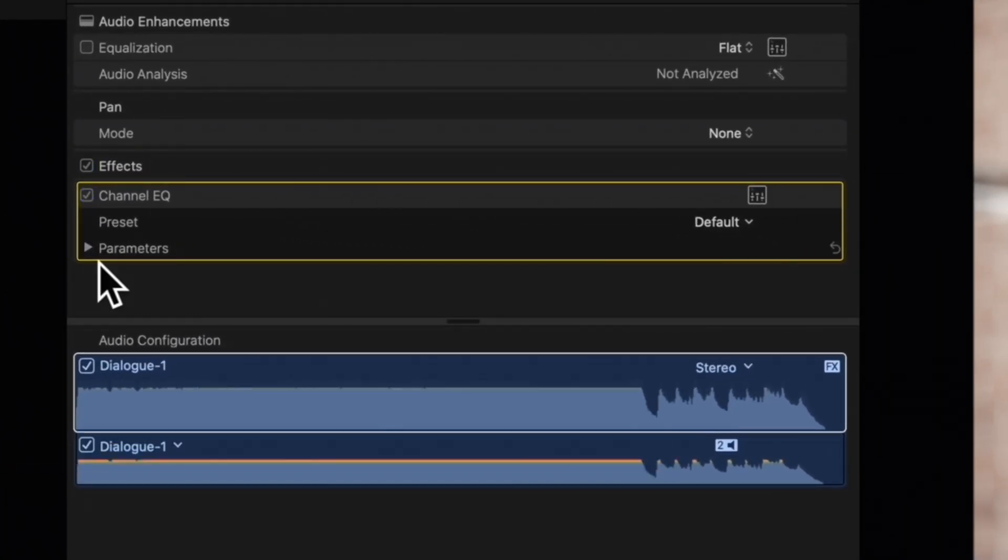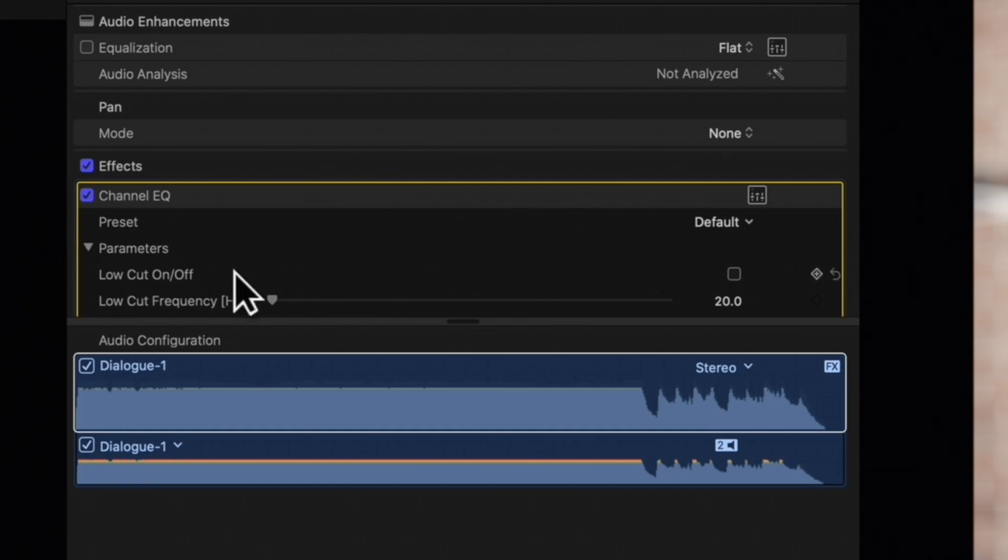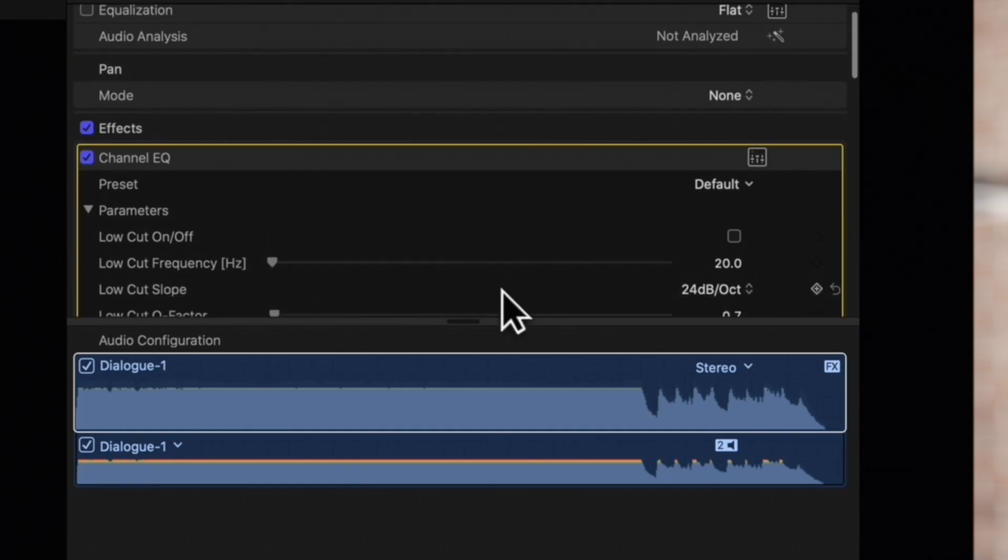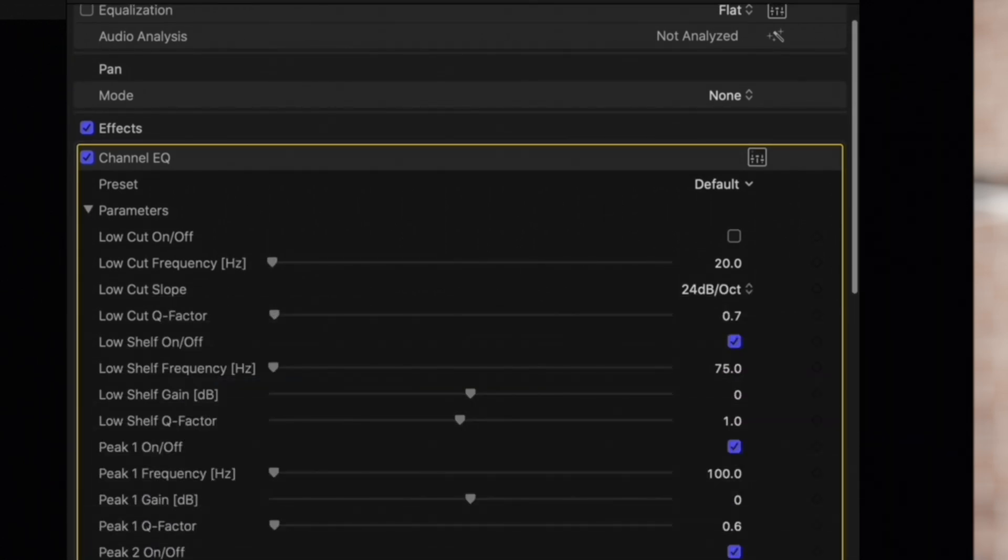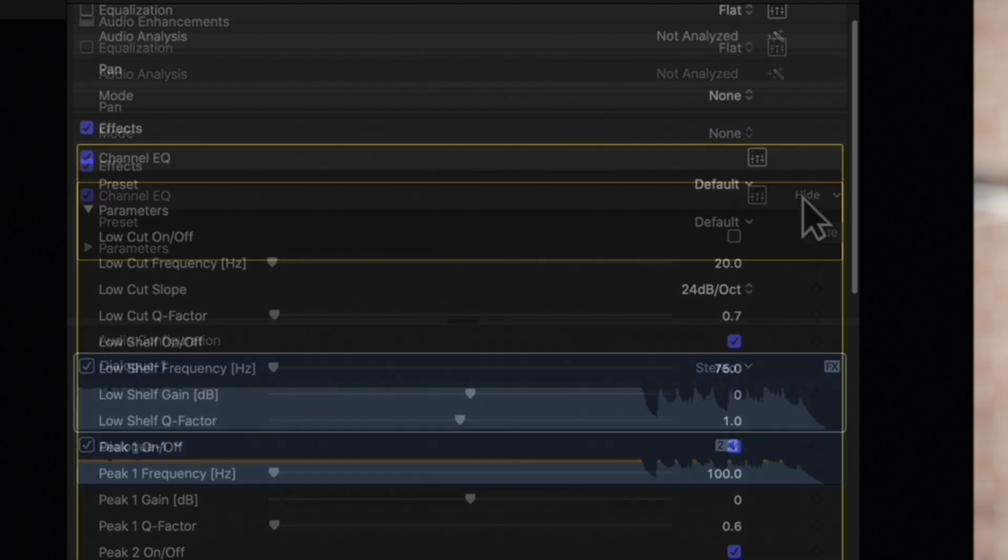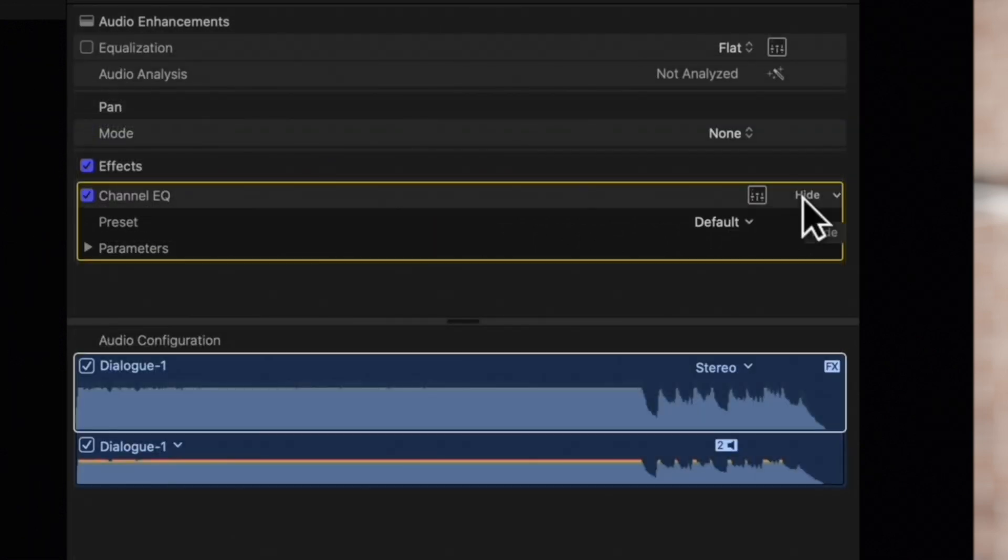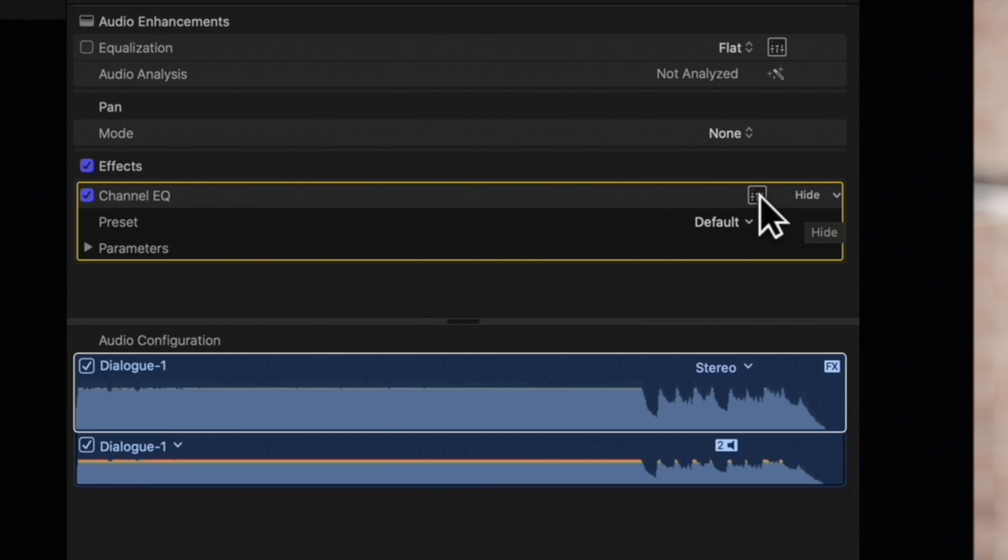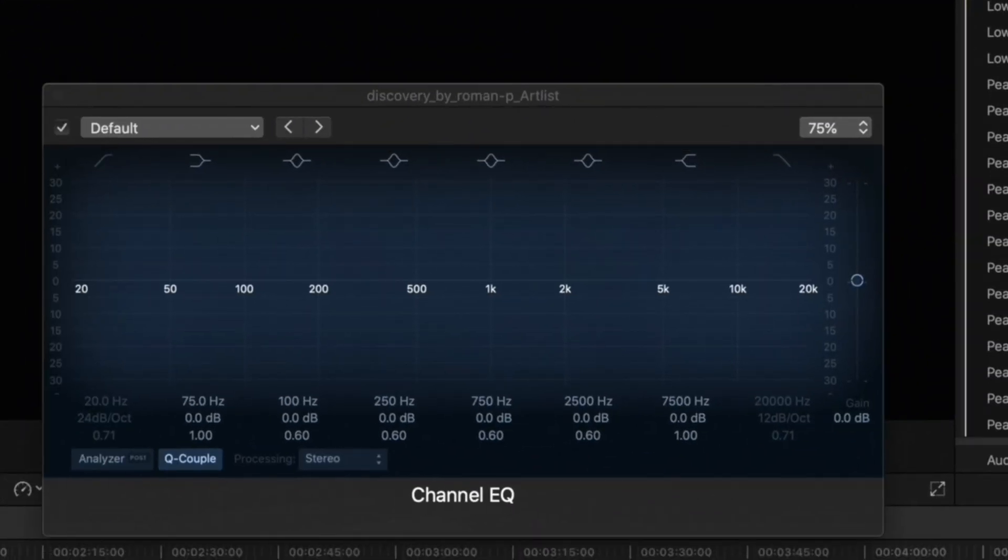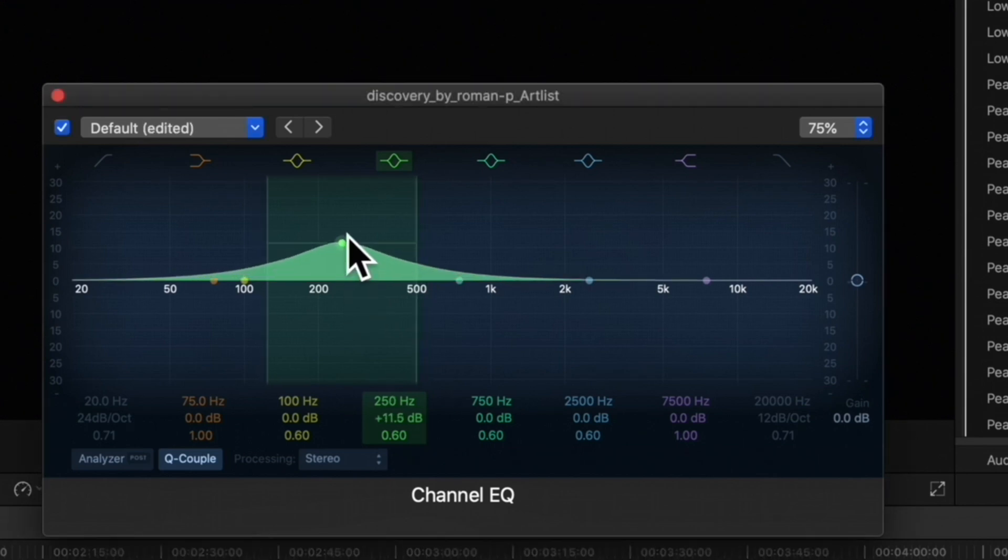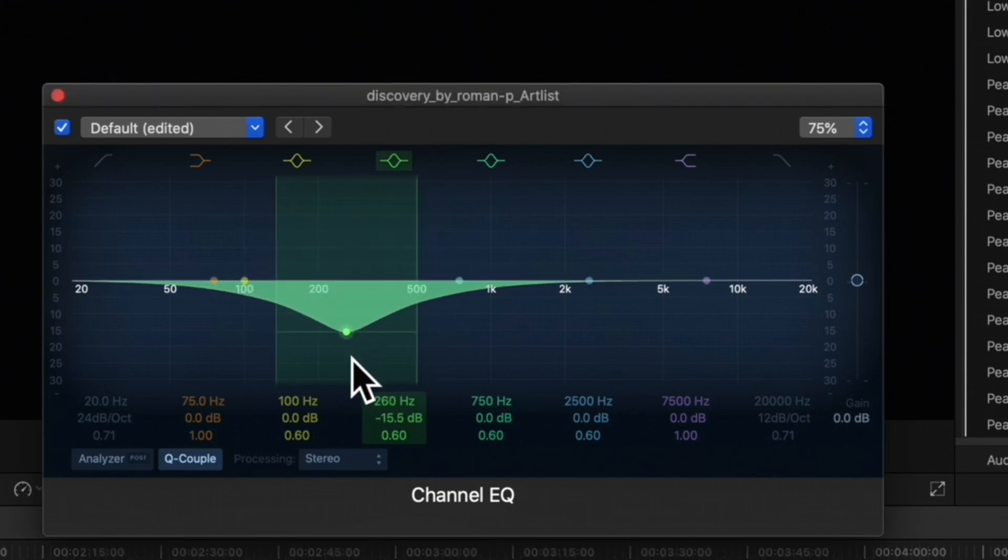You can either click on this triangle to expand the parameter controls and adjust them from here, but it's not the prettiest interface. Or if you're more of a visually oriented person, you can click on this cute little icon. This will allow you to adjust the controls with visuals representing each change.